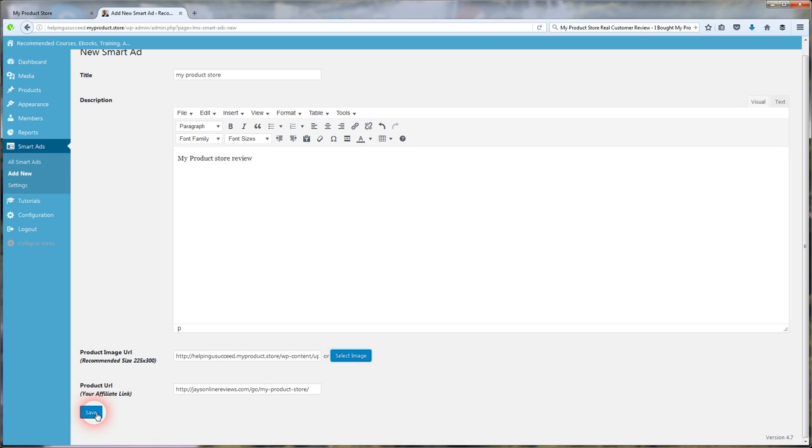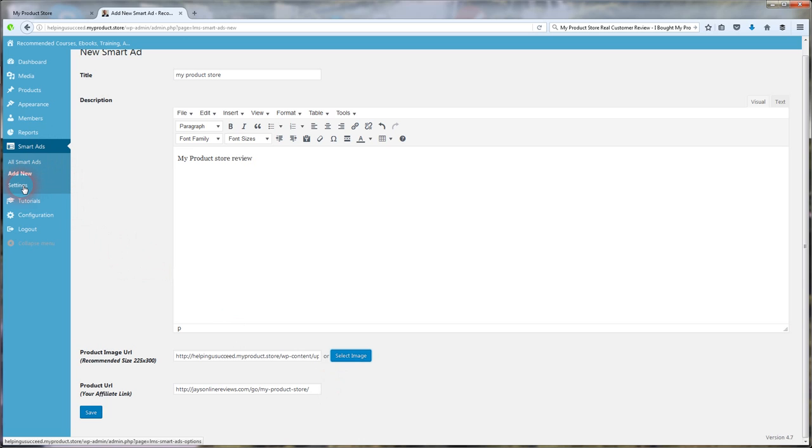And then you're going to click save. Remember to click save. Very important. So it's saved and your product's going to be listed once you click that save button. That's all there is to it. Super easy and super effective.